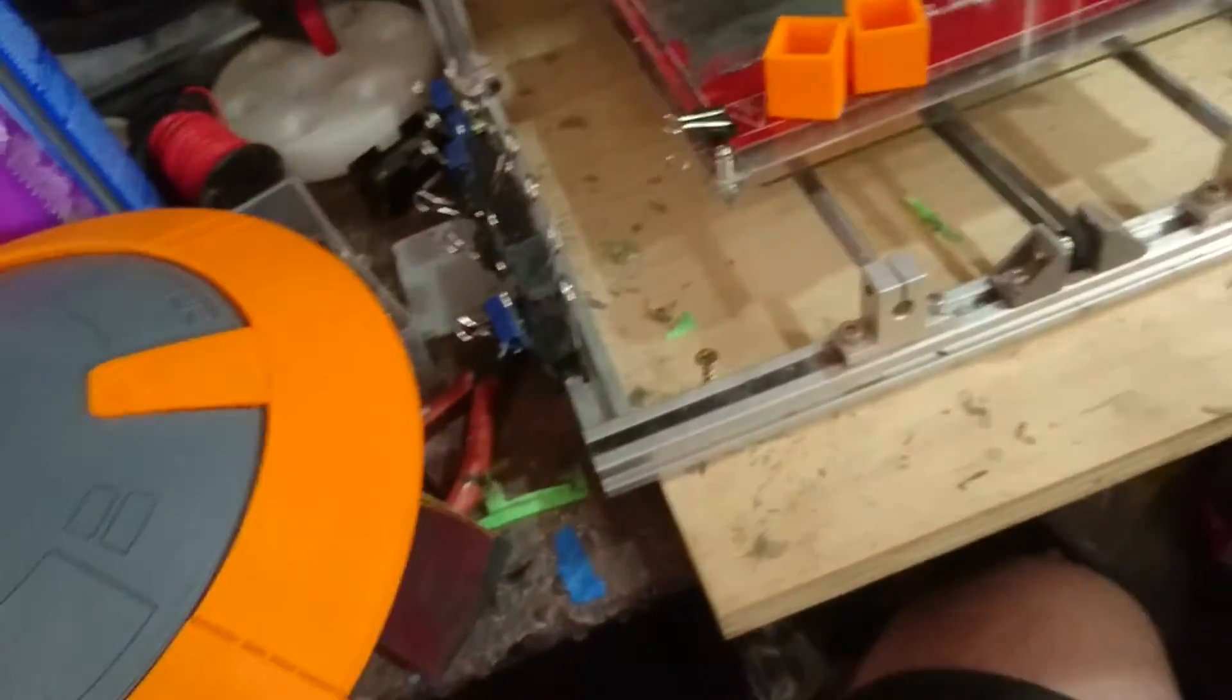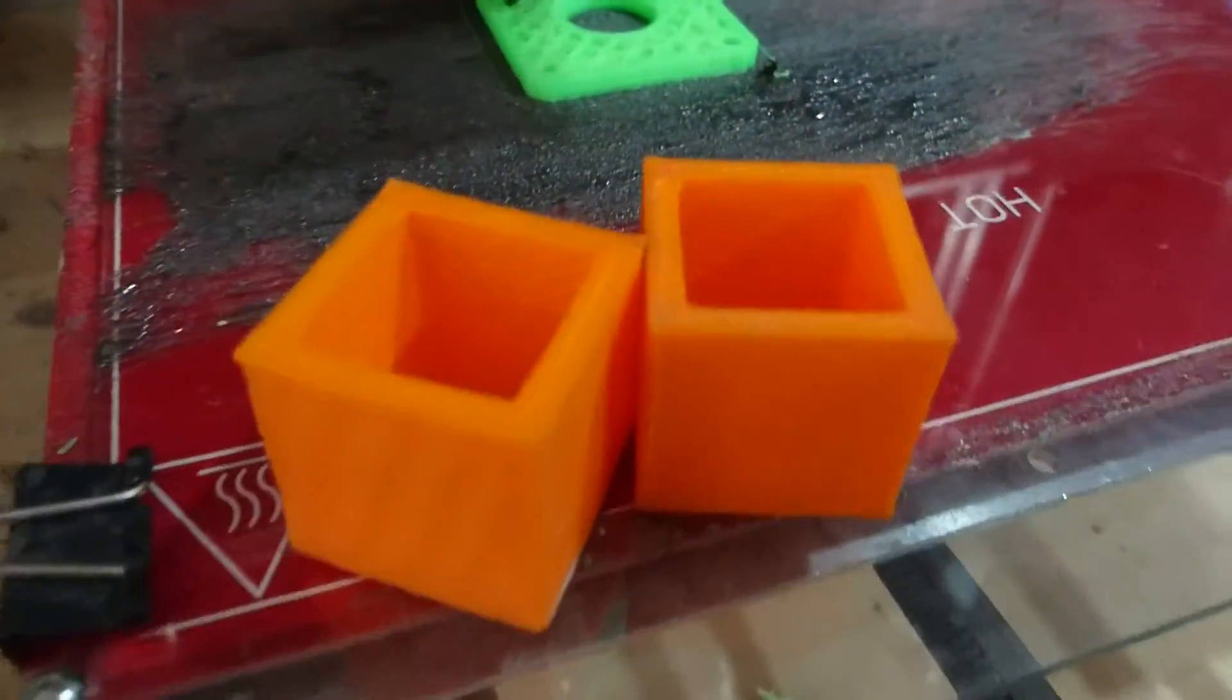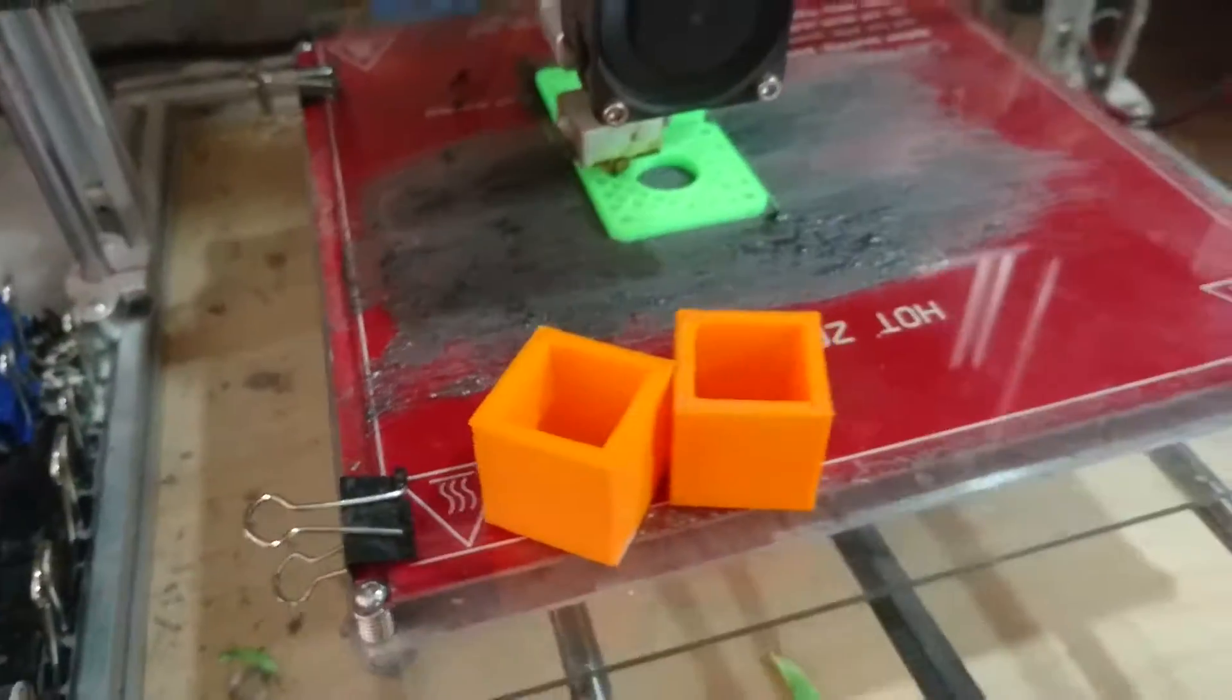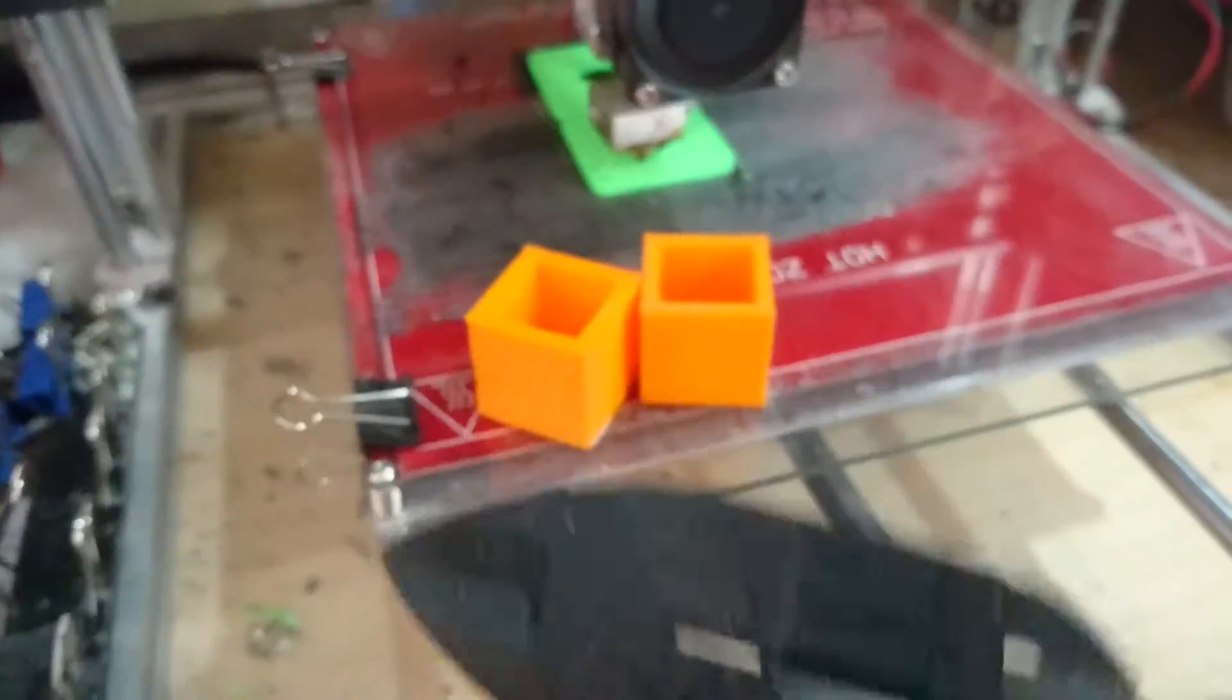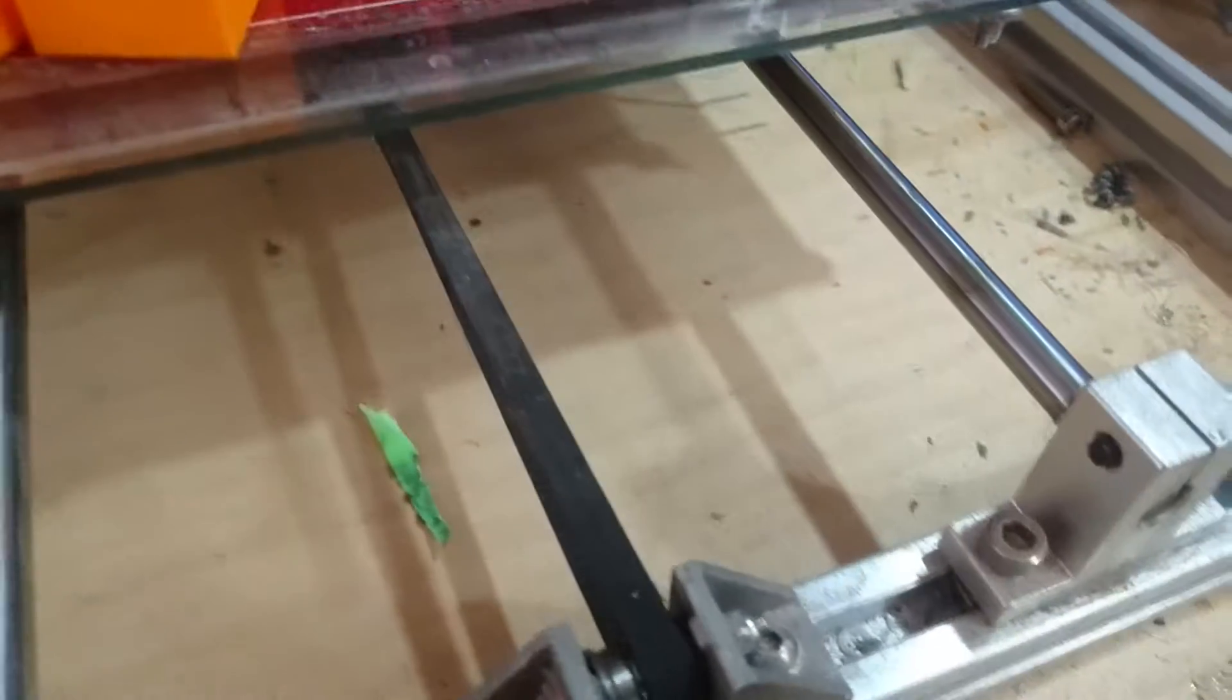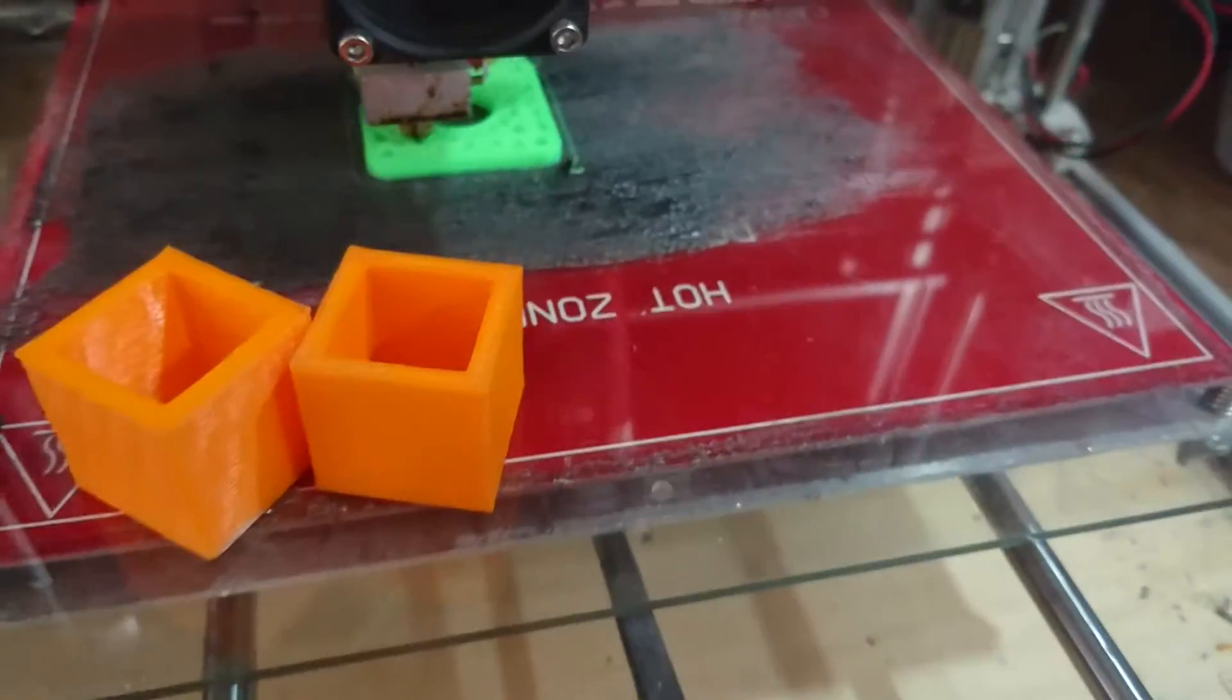So I ended up printing out these calibration cubes. What you'll need obviously is a micrometer or a digital caliper set. Essentially what I ended up doing was I printed them out.